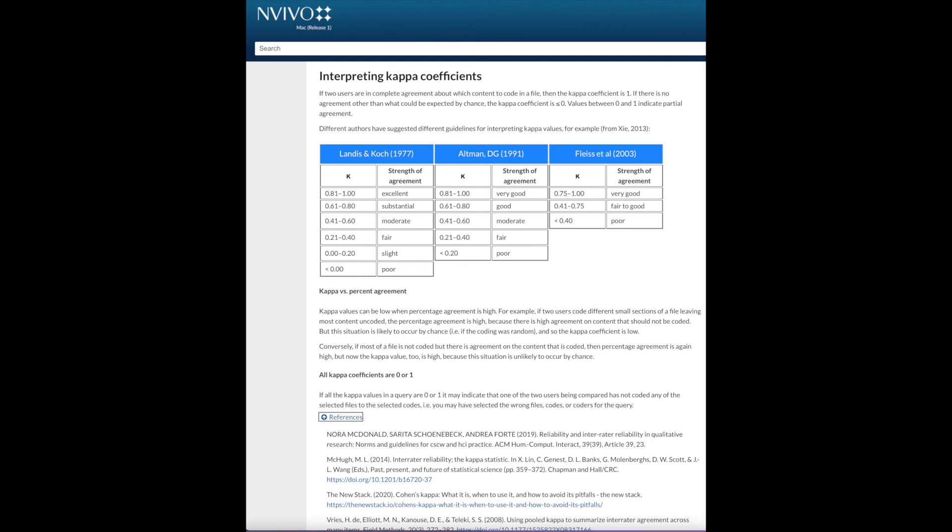This is how to determine the validity and reliability of the codes. In other videos, I will walk you through how to create two sets of codes and conduct coding comparison with specific examples. Thank you and bye now.